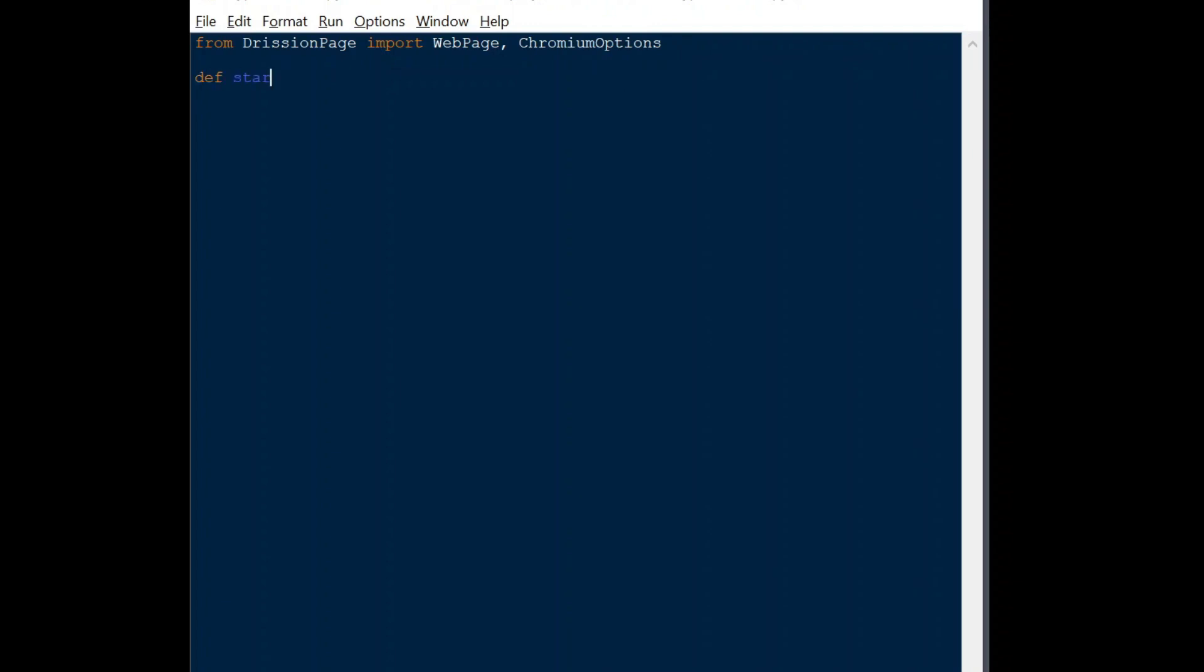It's optional, but create a function to hold all the code. Next, we're going to create a variable, co, which will hold the chromium options object.